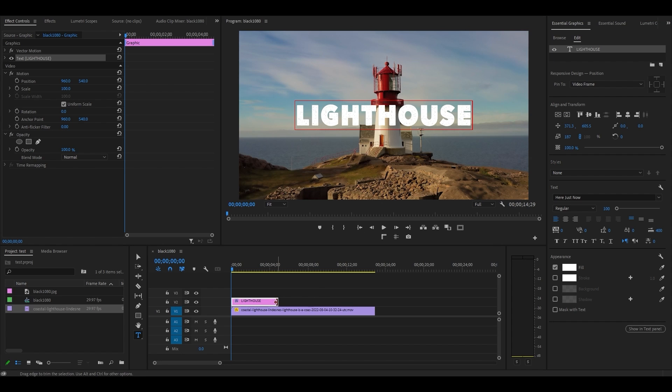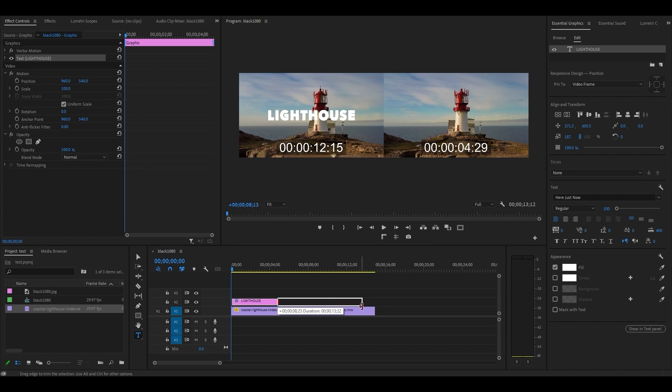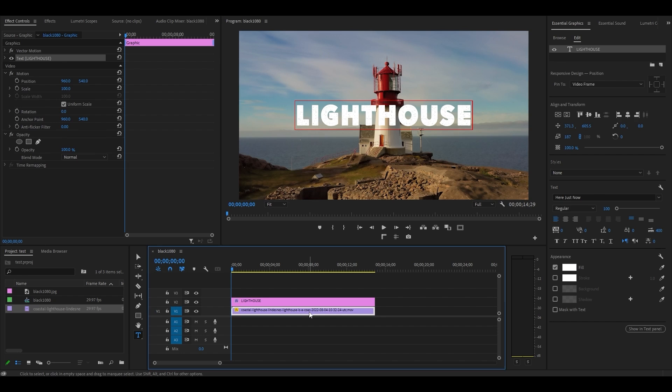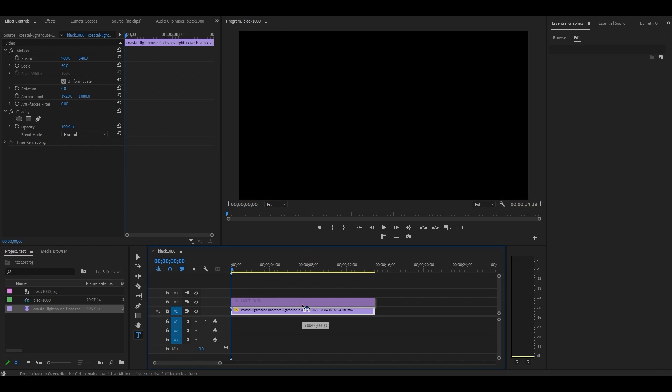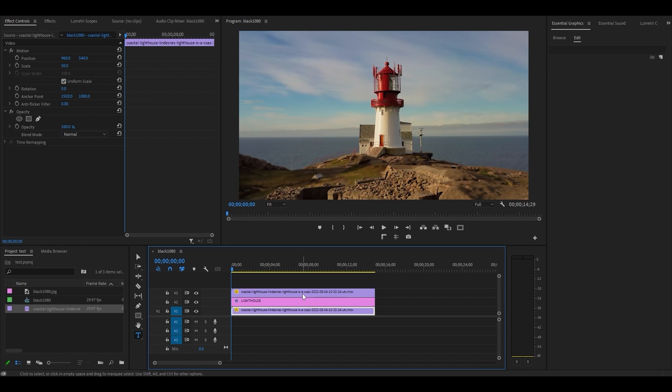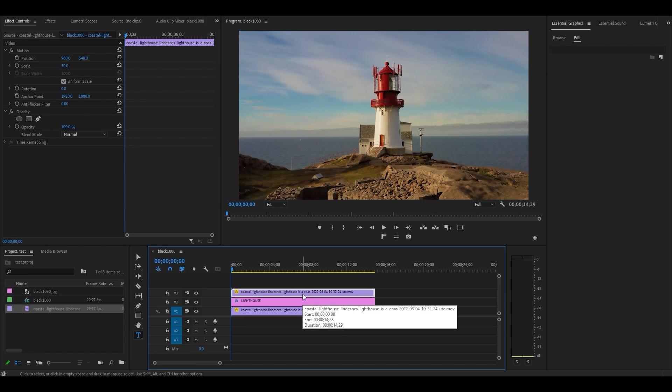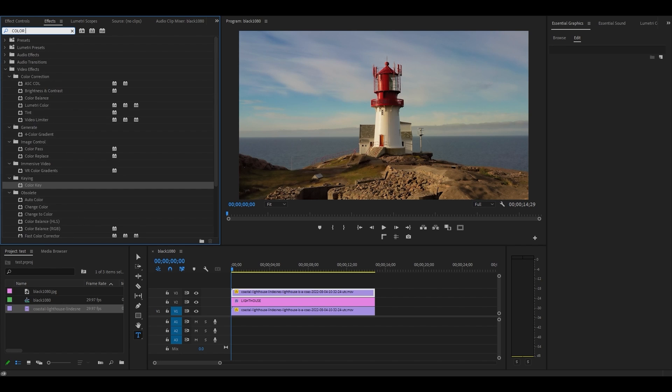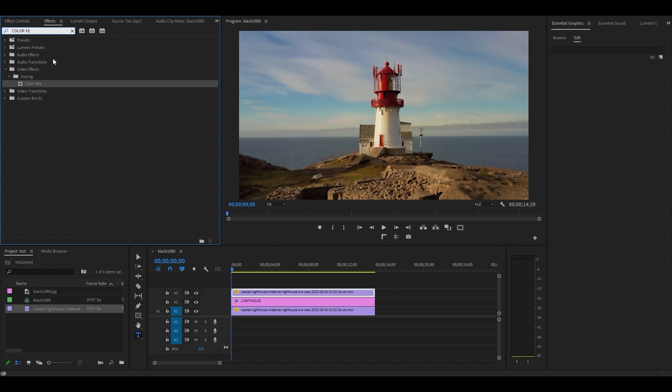Now extend the duration of your text layer to match your video layer. Duplicate your video layer by holding alt and clicking and dragging to video layer 3 above the text layer. Go over to effects and search for color key and drag it onto the top video layer.